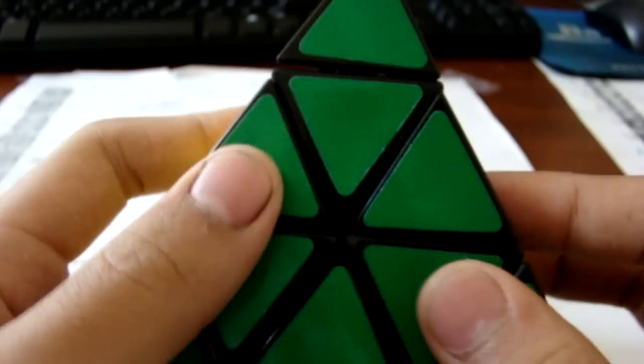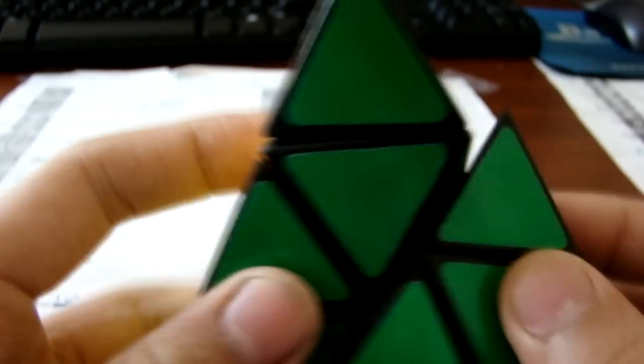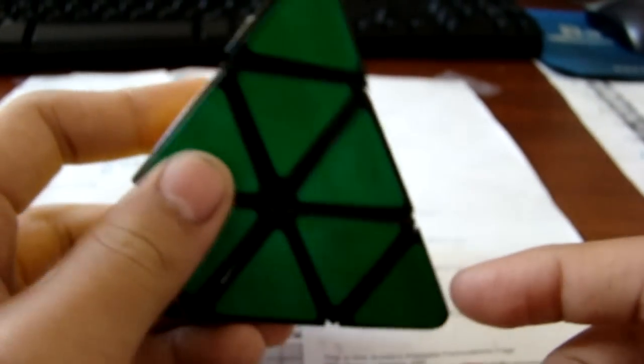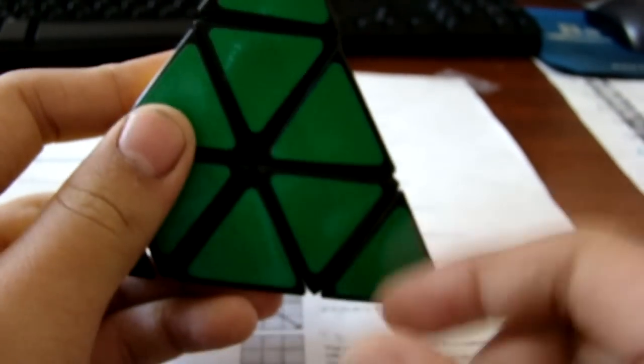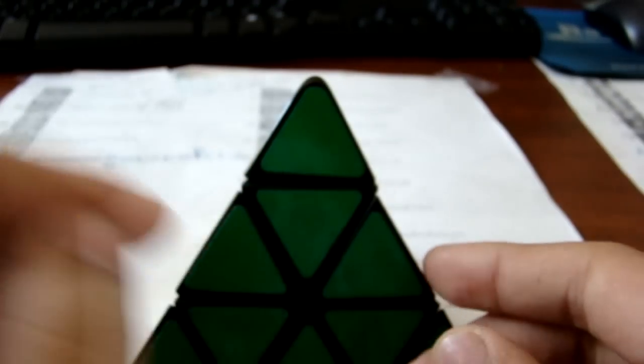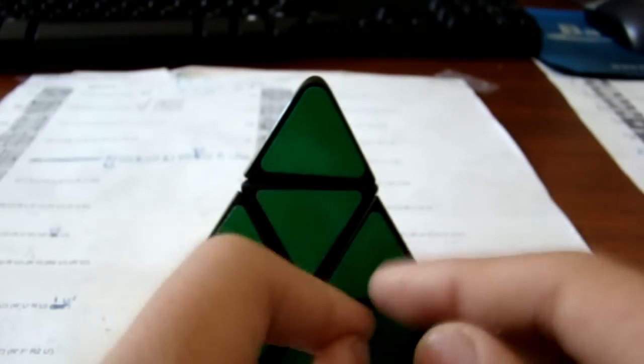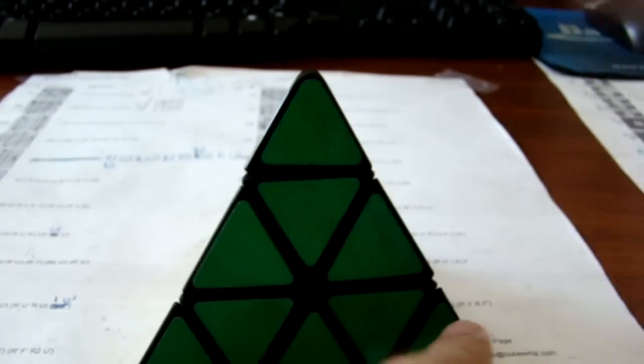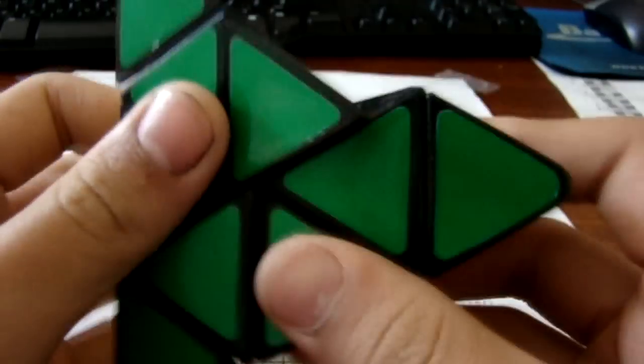Basically, like the middle edge pieces and the corner pieces of a V-Cube 6. Sharp edges, when they move together, it pops out. So yeah, this thing locks up.